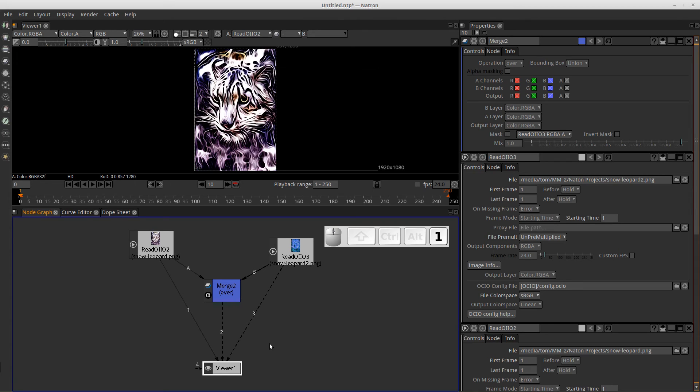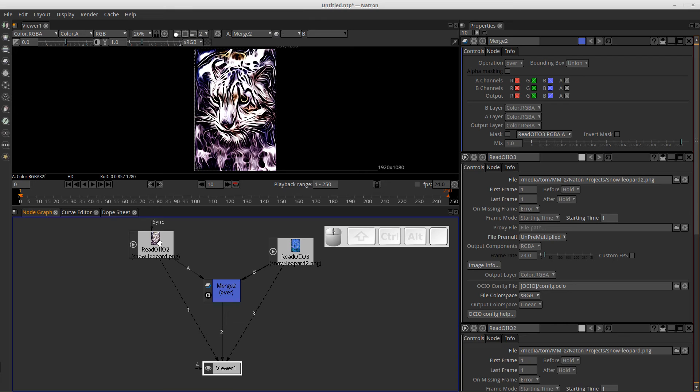And now if I press number one, I've got the regular image. If I press number two, I have the merge node. At this moment, the merge node is not doing any mixing. So it just looks like the same image is over here. But let's change that.